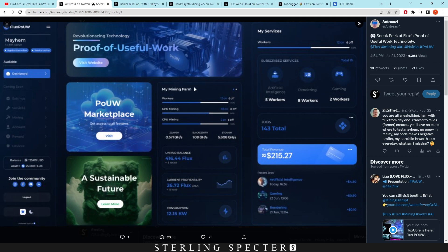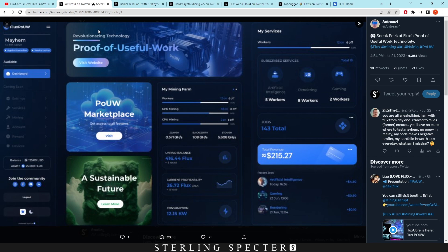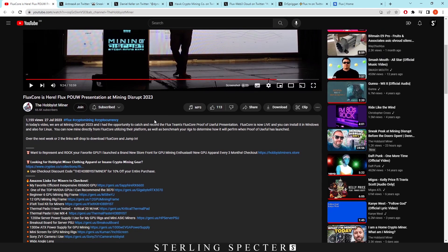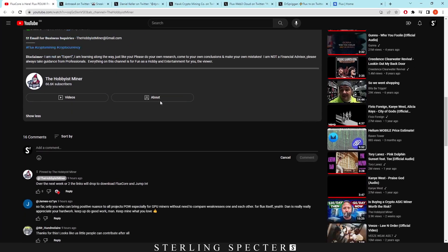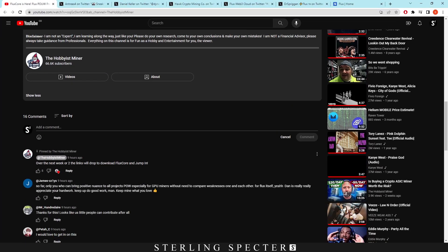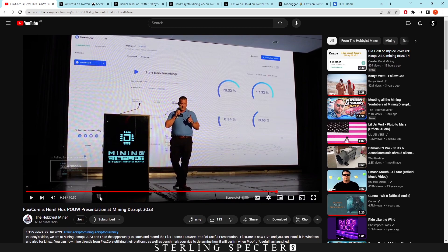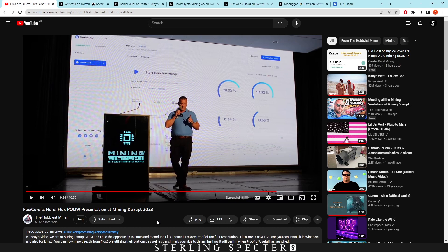So that's kind of an overall of what we're looking at for proof of useful work from Flux. Now they haven't released any numbers and as I said I was going to make a video around when this actually comes out. We're gonna make a video on what's more profitable to mine with, whether it be Dynex or proof of useful work with Flux. However, to actually download this, I believe Hobbyist Miner said in the comments here, over the next week or two the links will drop to download Flux Core and jump in. So there's probably going to be a beta for it and that's probably when we're going to start joining the network. We'll obviously make a video on that. So this is what they're naming it, Flux Core, and I'm assuming over time we'll see more updates come to this.